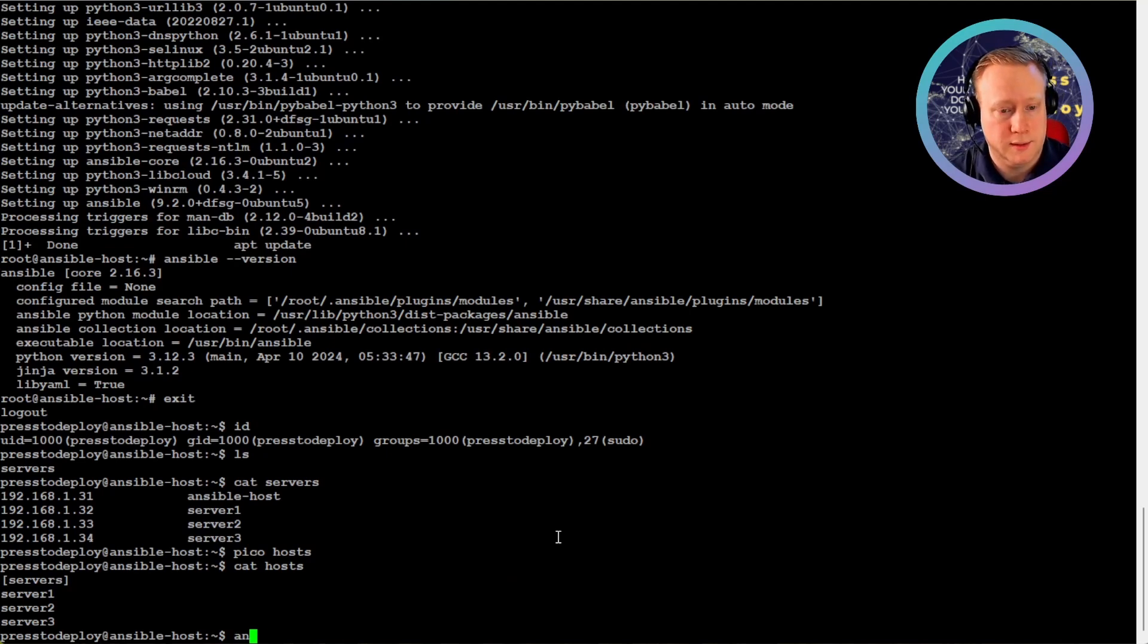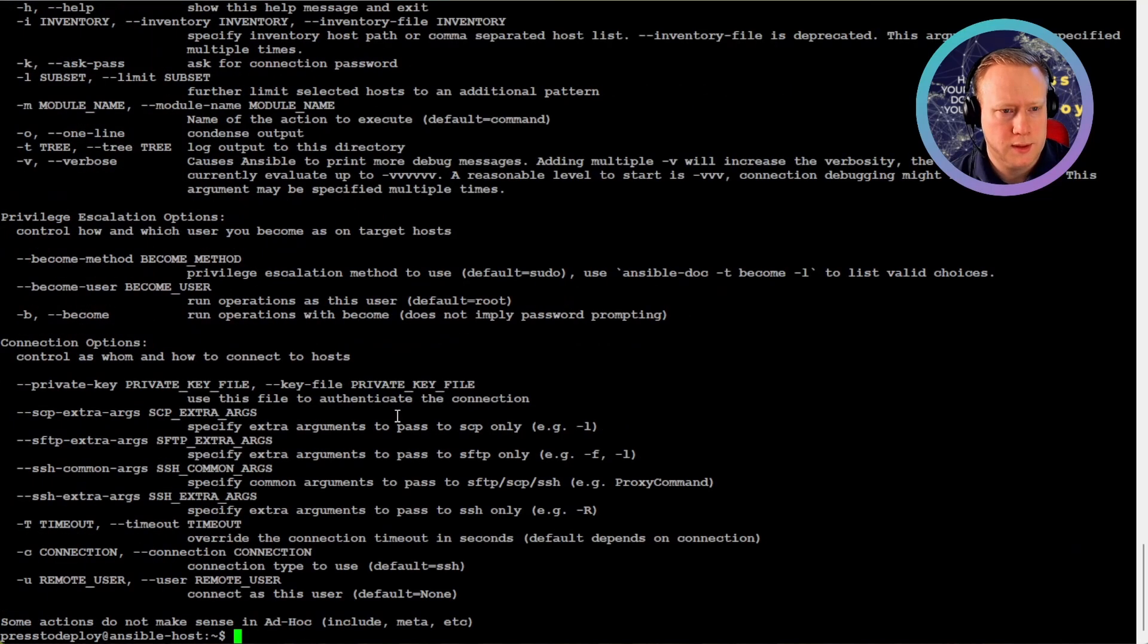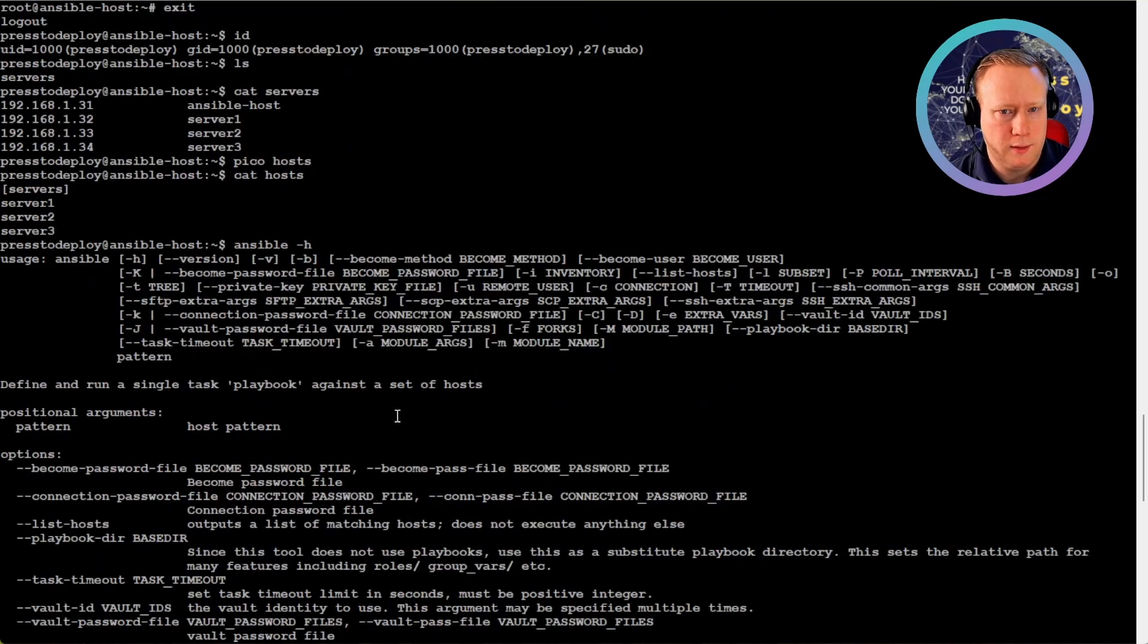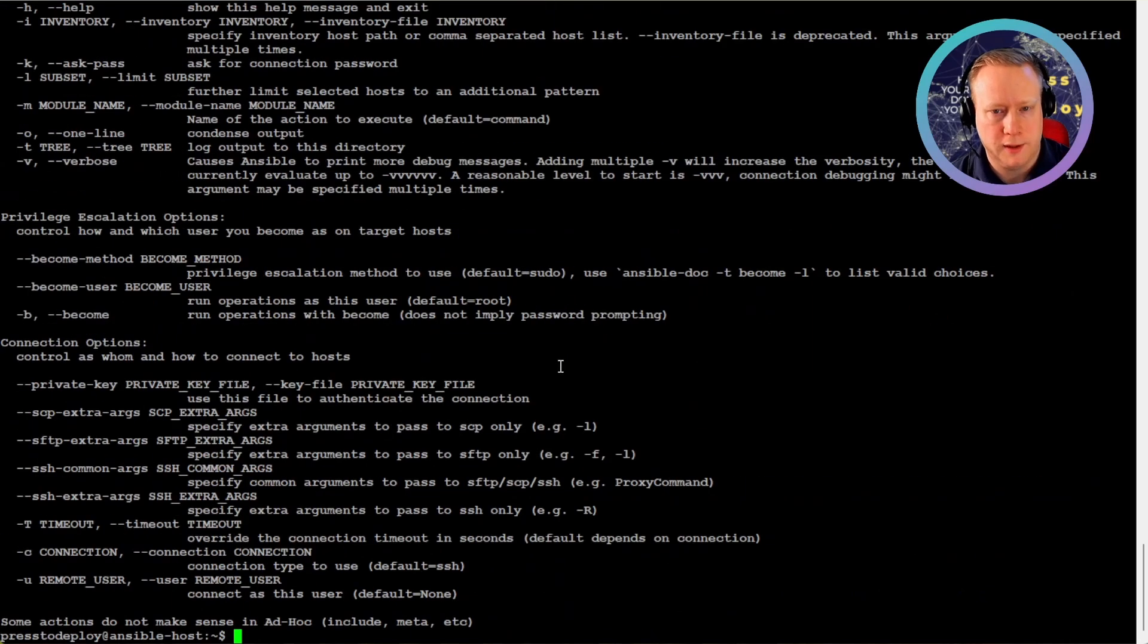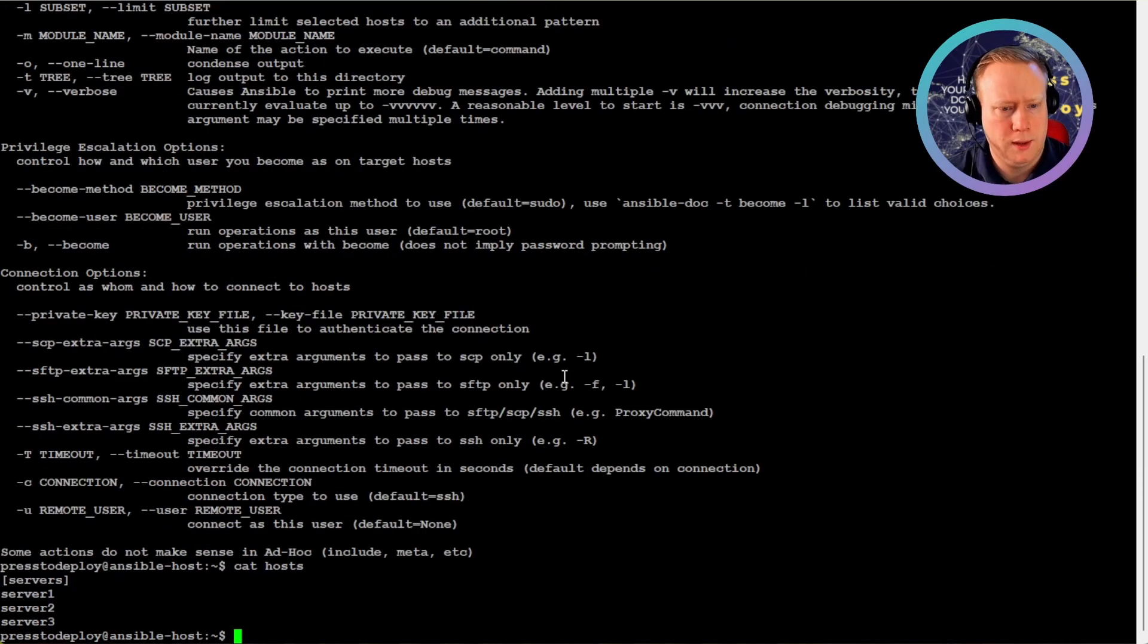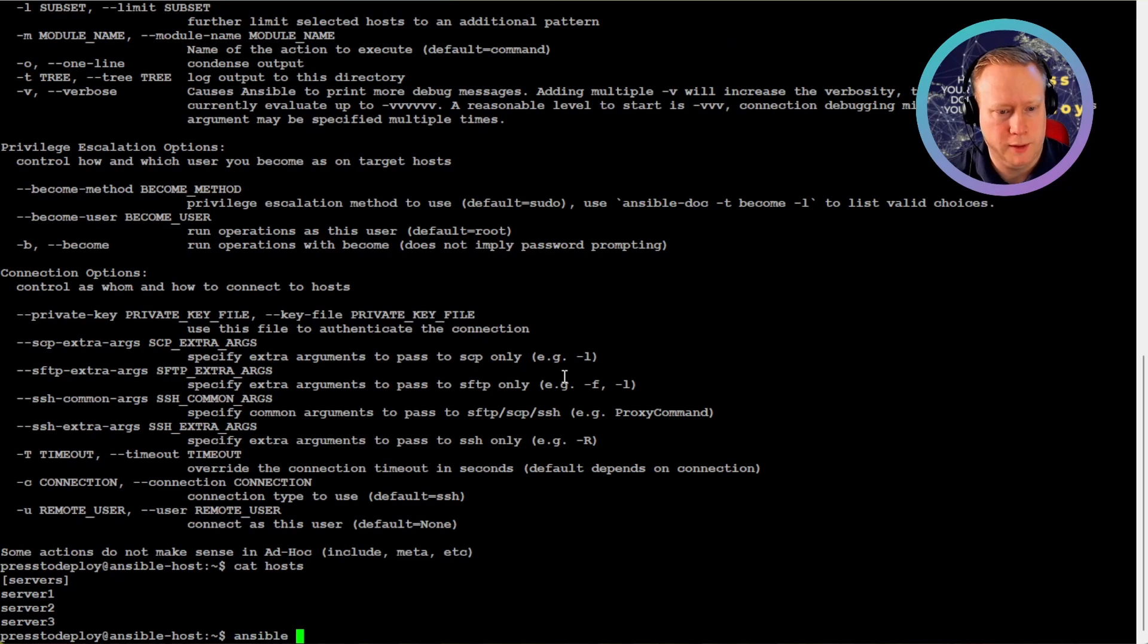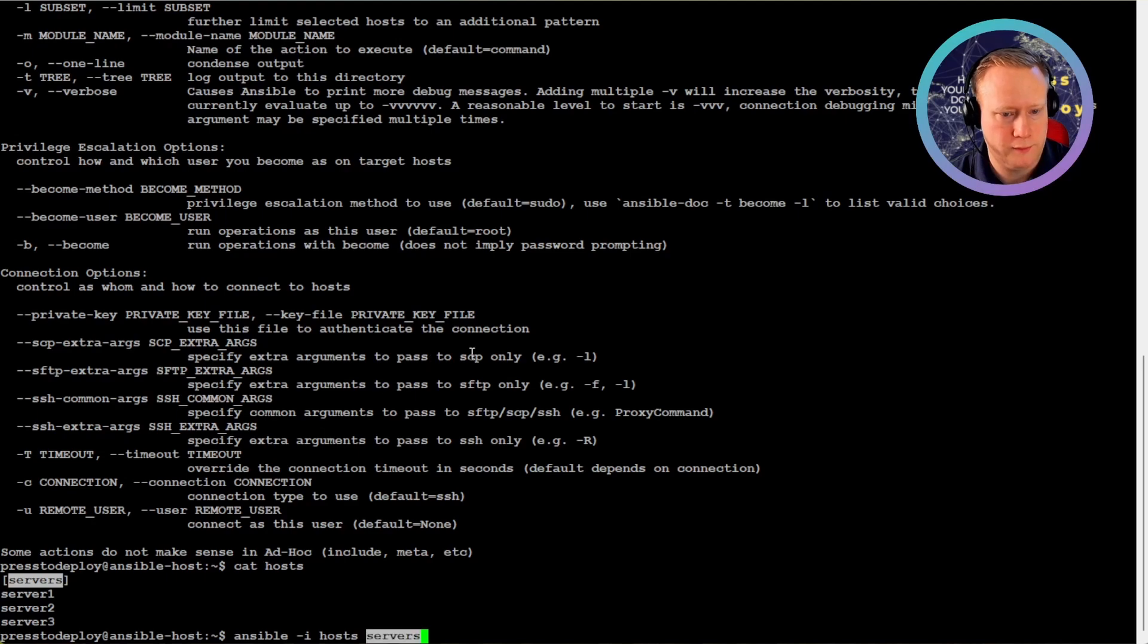And now we can test that the hosts work with Ansible. As you can see here, we can use a -i for inventory. And this hosts file is the inventory file. And now we can use this inventory file by running ansible inventory hosts. And we can select this group servers.